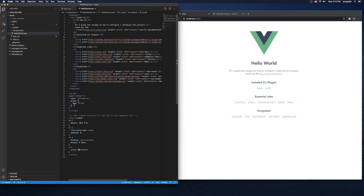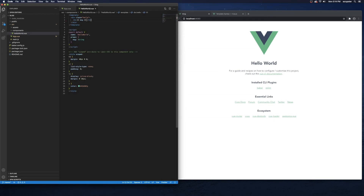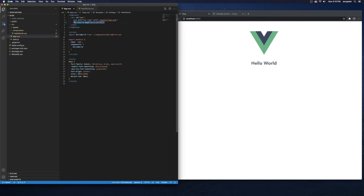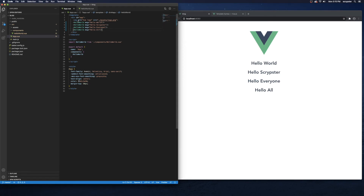I'll clean up the component. One of the great things about components is that they're reusable. I can use the HelloWorld component multiple times — passing 'Hello World', 'Hello Scriptster', 'Hello Everyone', 'Hello All' — and we've created four component instances. We've passed each one some data and they each show up in the application.